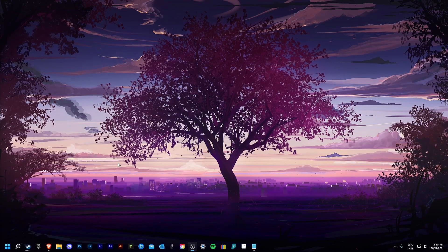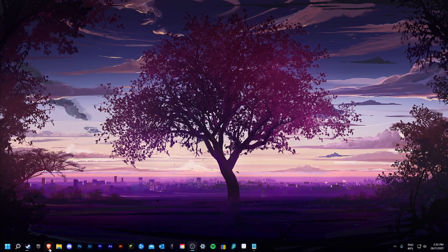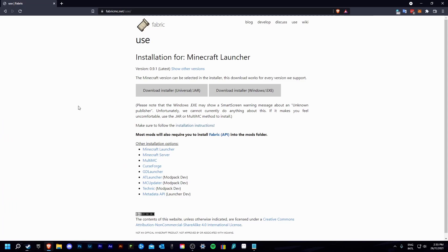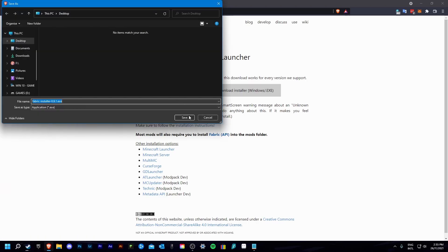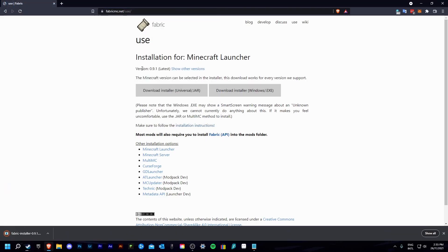What you are going to need to do is head over to fabricmc.net, the link will be in the description, and you are going to download the .exe file if on Windows, and if on a Mac, book or anything else, you will likely need to download the universal .jar file.